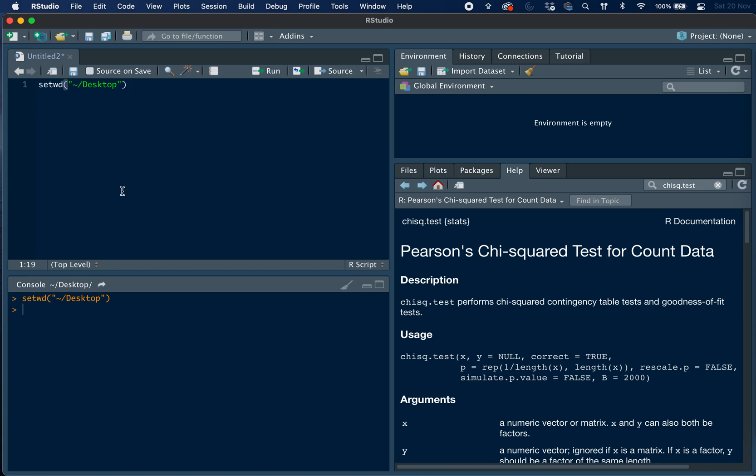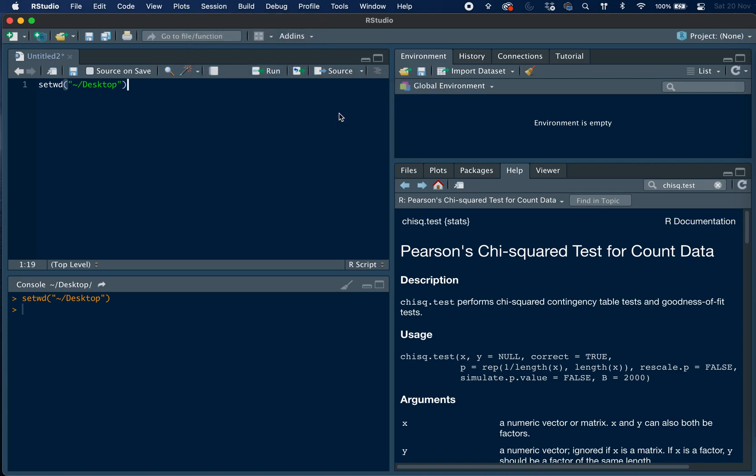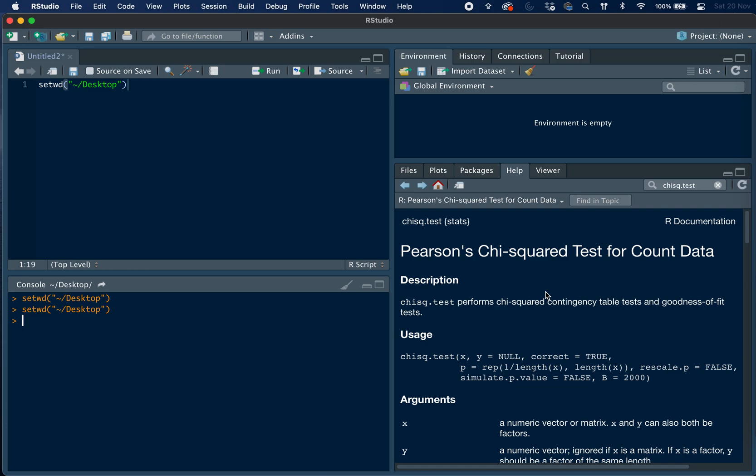Alternatively, you can set the working directory manually, so we go to session, set working directory, choose directory, and then you can choose from your folders where the dataset is saved. And as you can see it is exactly the same command doing it that way.